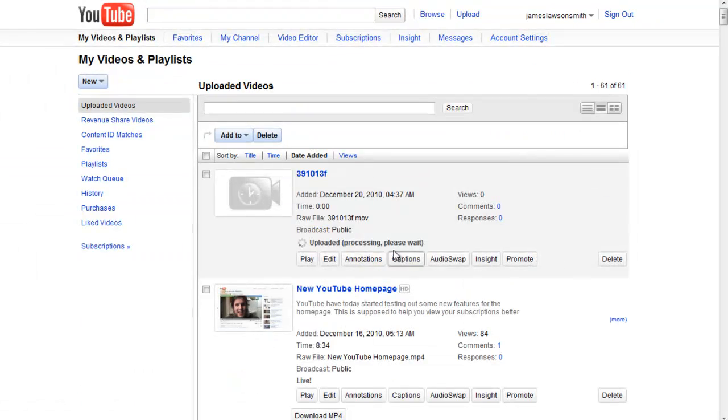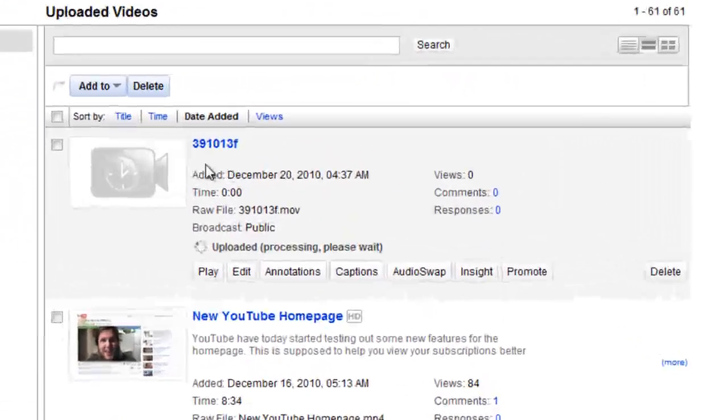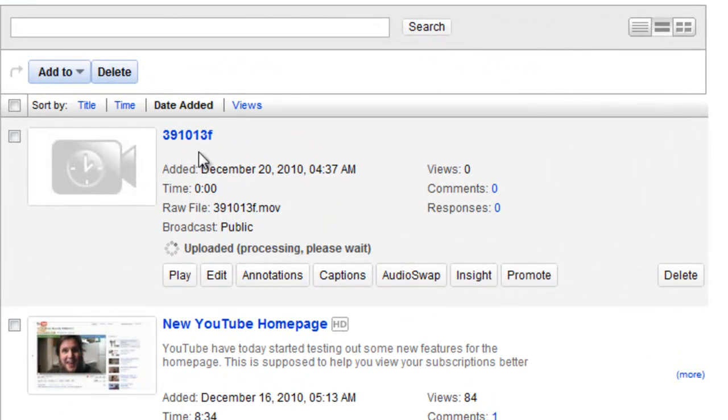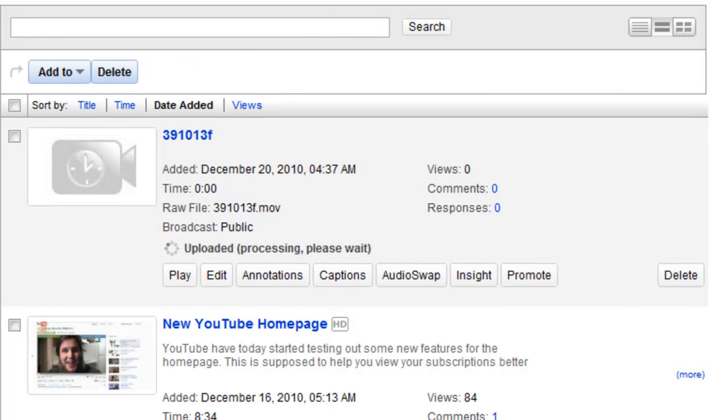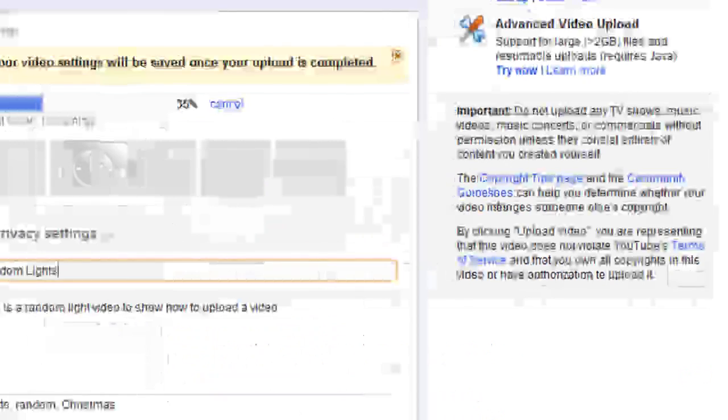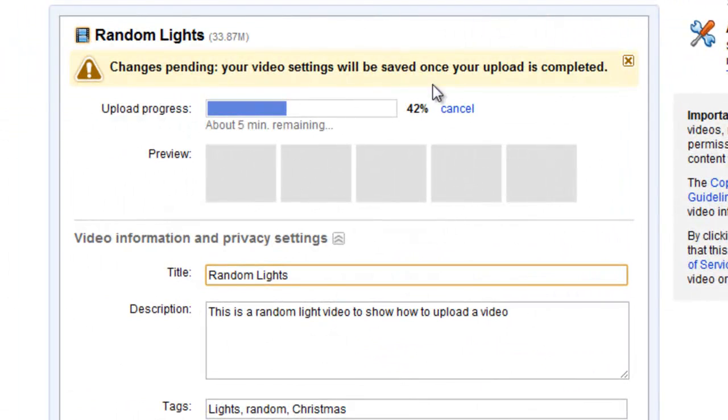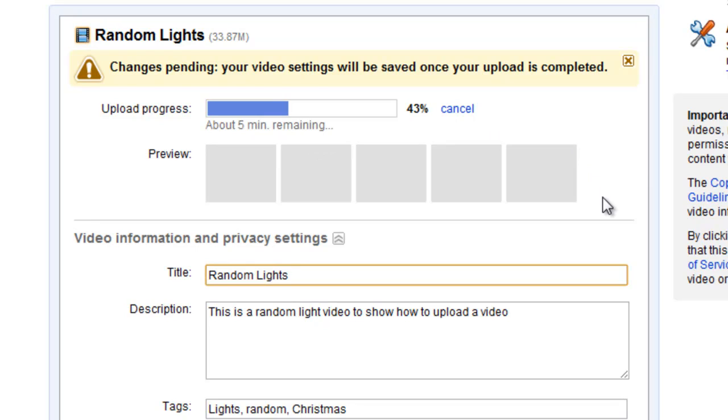So here we are, here's that video that we're currently uploading. It's still got the original file name and none of the actual settings that we put into the change settings part have actually changed yet. Now that only happens once the video has finished uploading. So we have about another 5 minutes remaining on this, so I'm just going to skip forward and show you the rest of the process of what happens once your video has been uploaded.